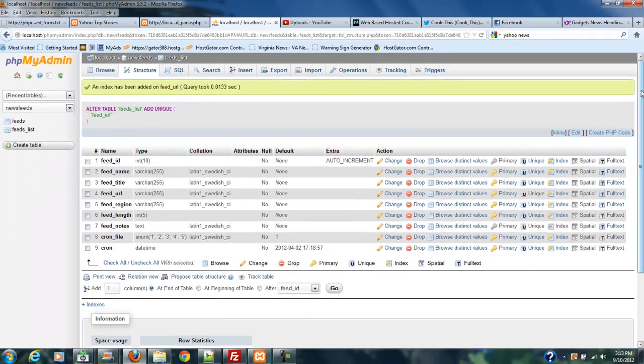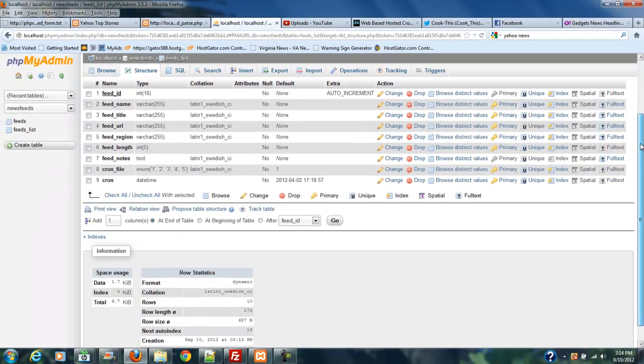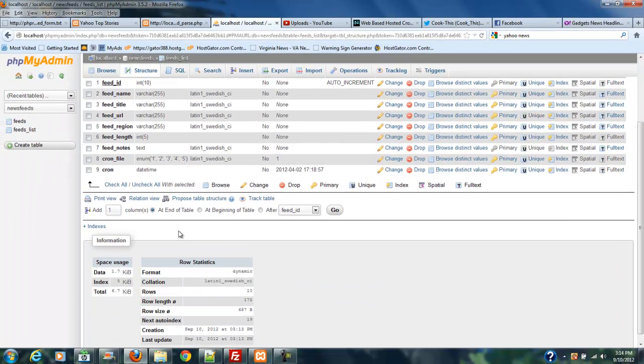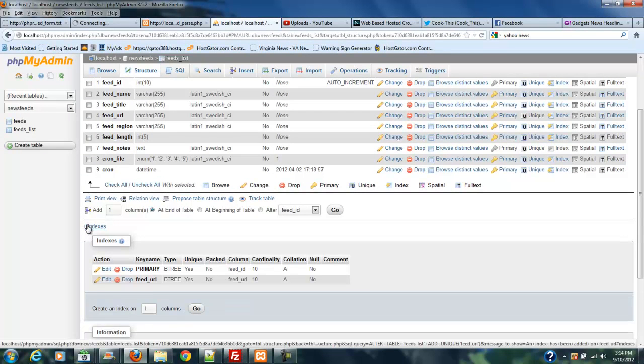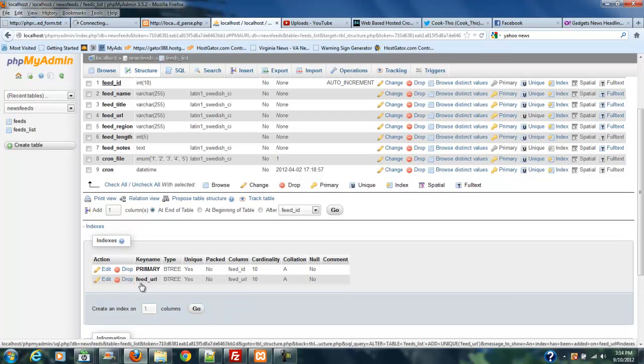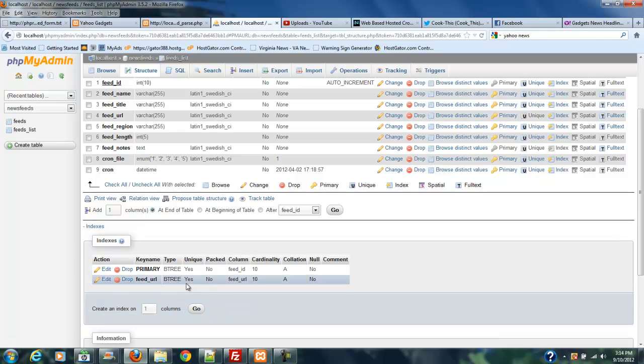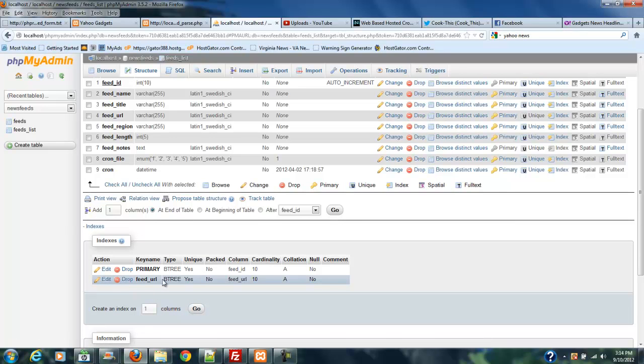It'll say that it's added a unique field on two. If you go down here and open up Indexes, you'll see that there is a feed URL unique index here. Unique, yes.